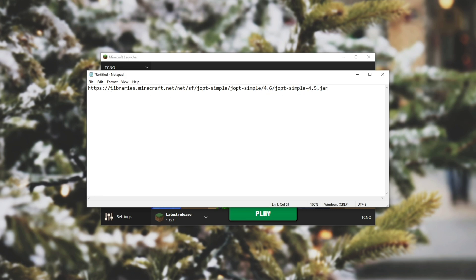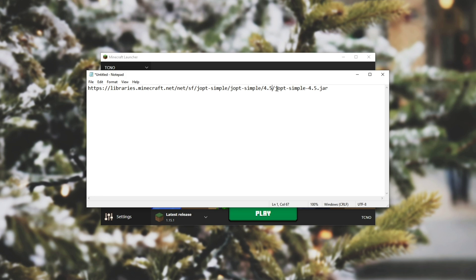So it'll read libraries.minecraft.net, net sf joptsimple, once again, then the version number, so 4.6 or 4.5 if you need to change it, etc. joptsimple, and then the version once again, 4.5, 4.6, whatever, .jar.